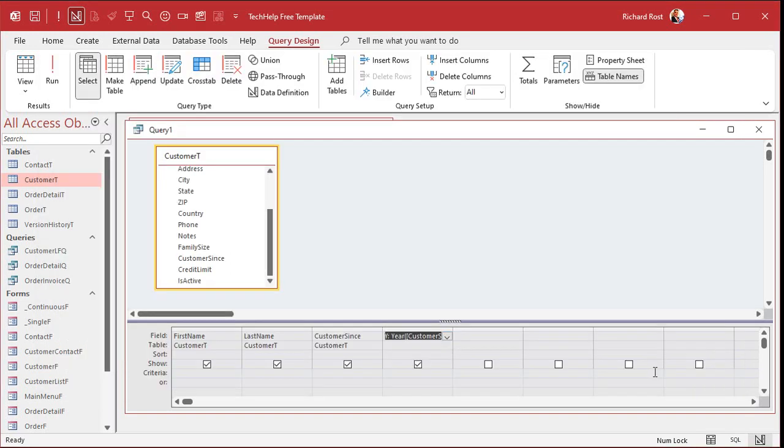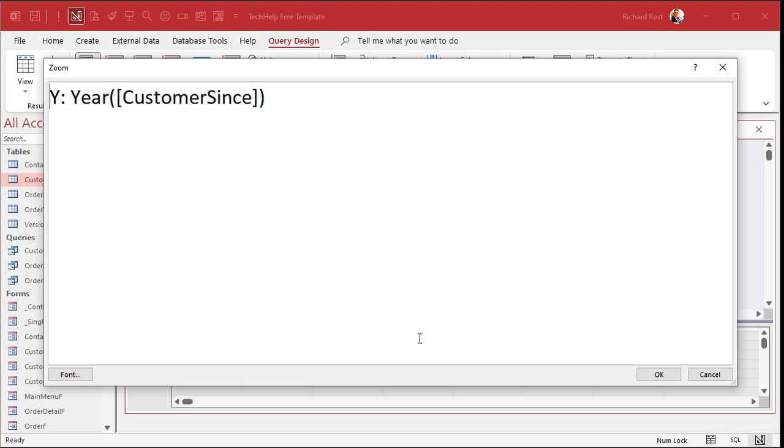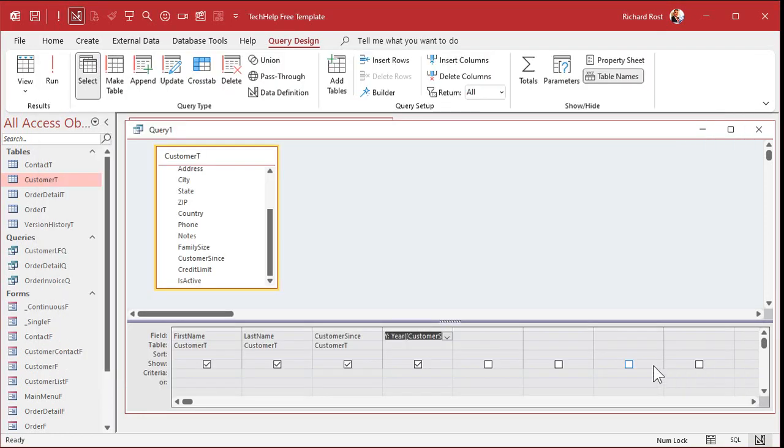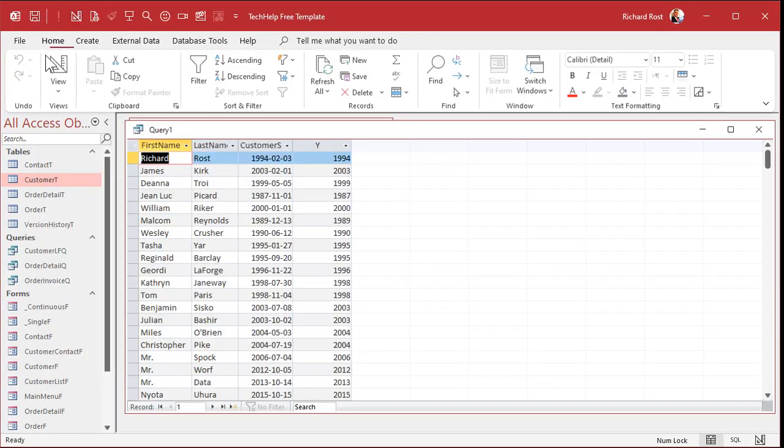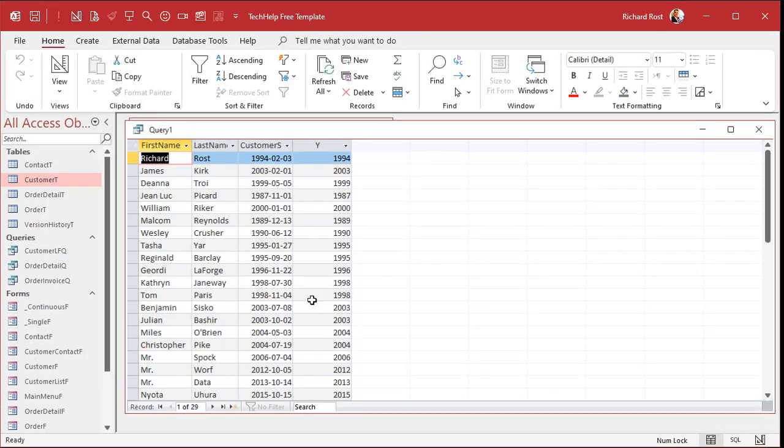Hit OK. Now, access puts brackets around it. Let me zoom in again so you can see it. Access puts those brackets around there. That's OK. I don't use spaces in my field names, which I teach in my Access Beginner 1 class. So I don't have to worry about that. Now, if I run this, there's the year. See, the year function pulls the year out of that value there.